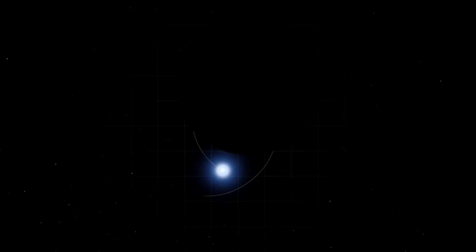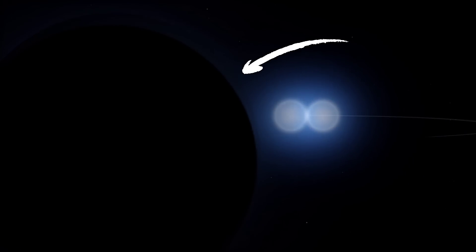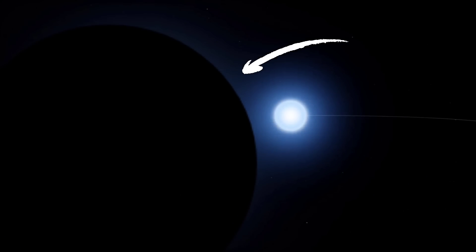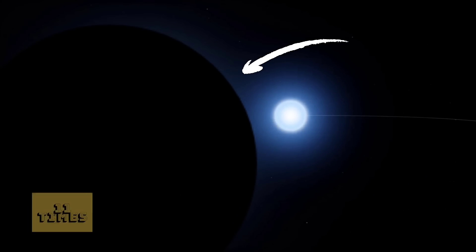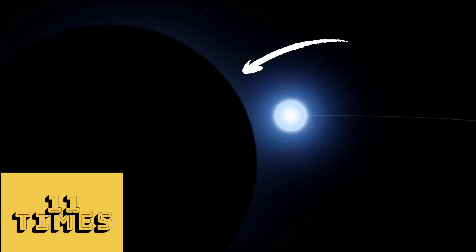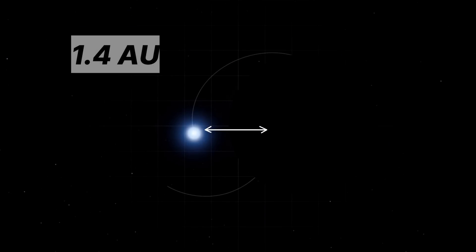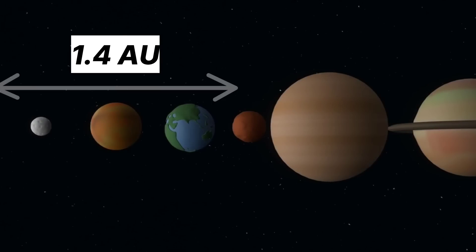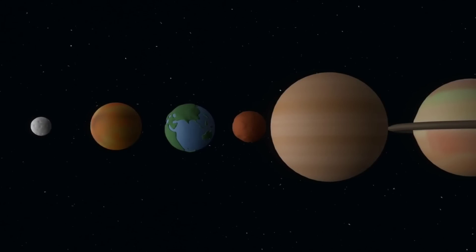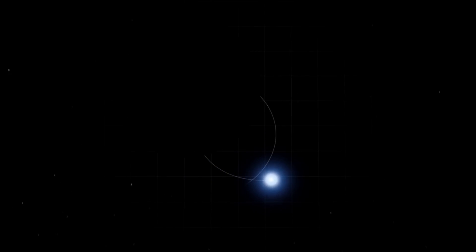But when scientists took a closer look at the movement of this star, they found that it is orbiting around a mysterious object and this mysterious companion is 11 times more massive than our sun. These two objects orbit each other at a distance of 1.4 astronomical units, the distance that Mars orbits the sun, making a complete orbit every 188 days.